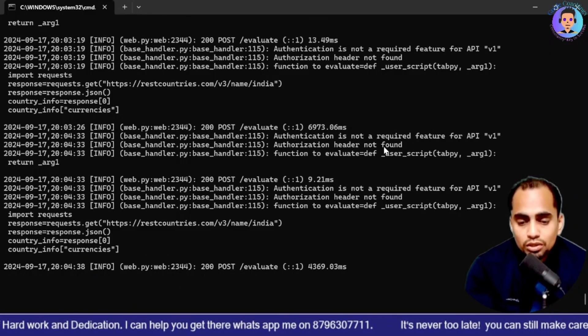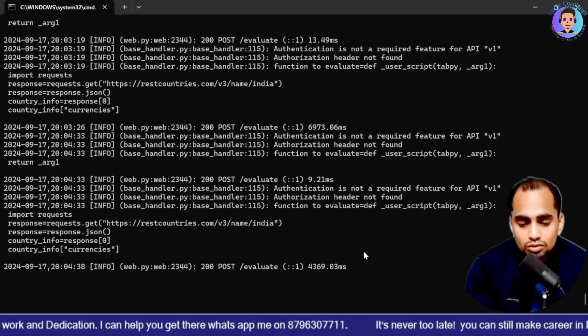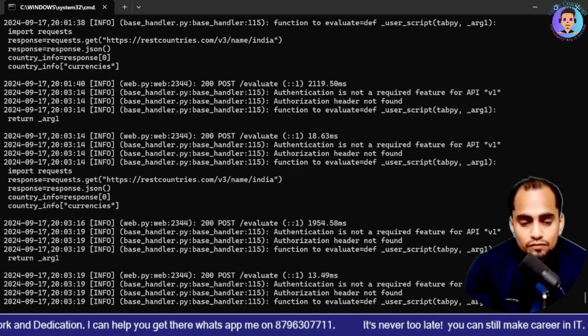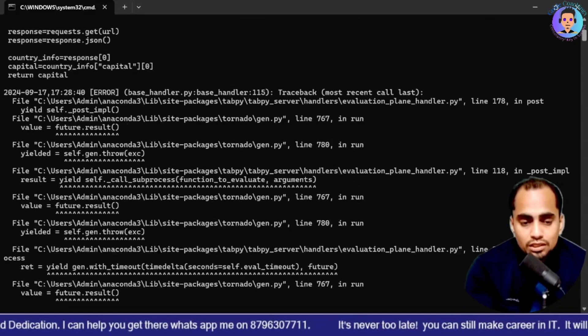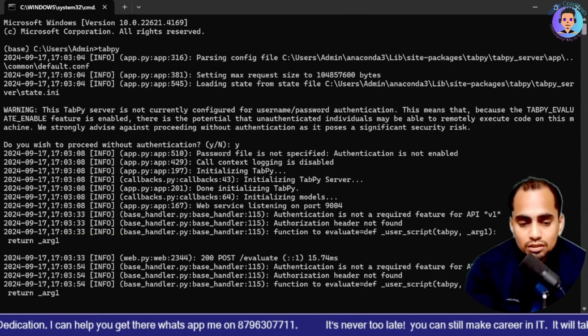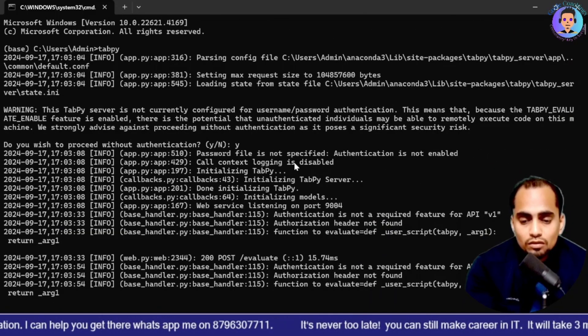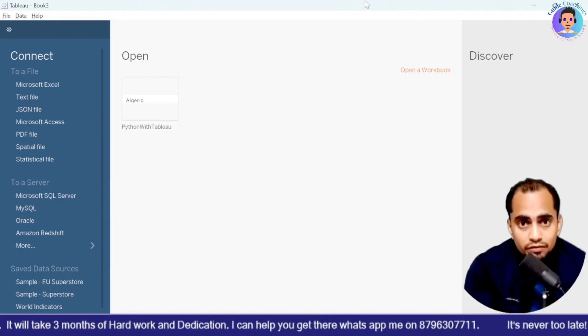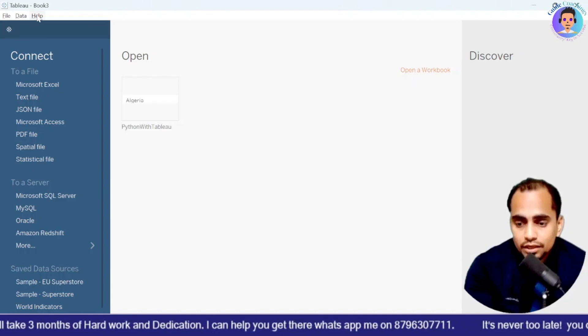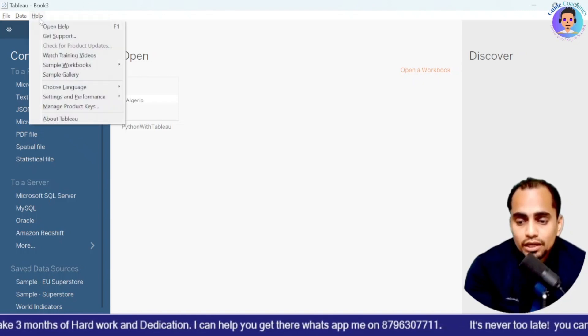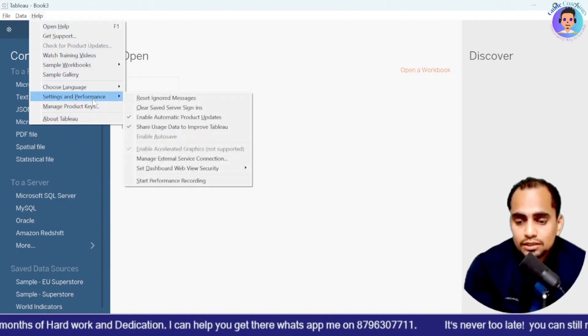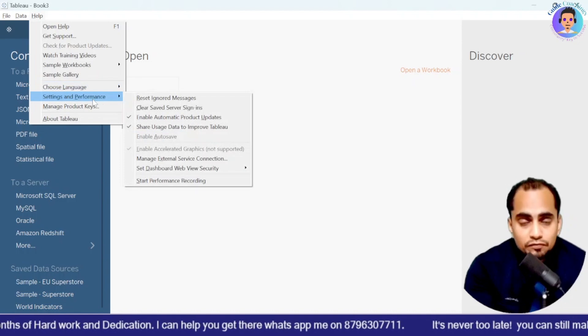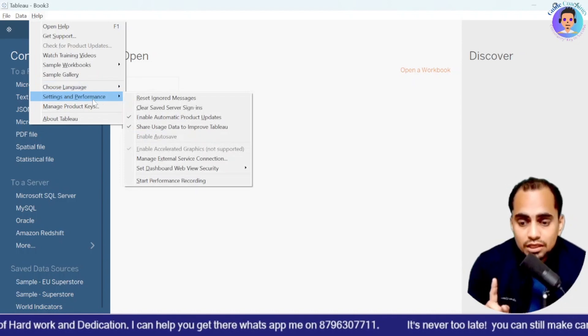And what is the information? So most of the time the port number is common. That is 9004. Now here we will open our Tableau. And we will go to help section. We will go to settings and performance. Settings and performance guys.